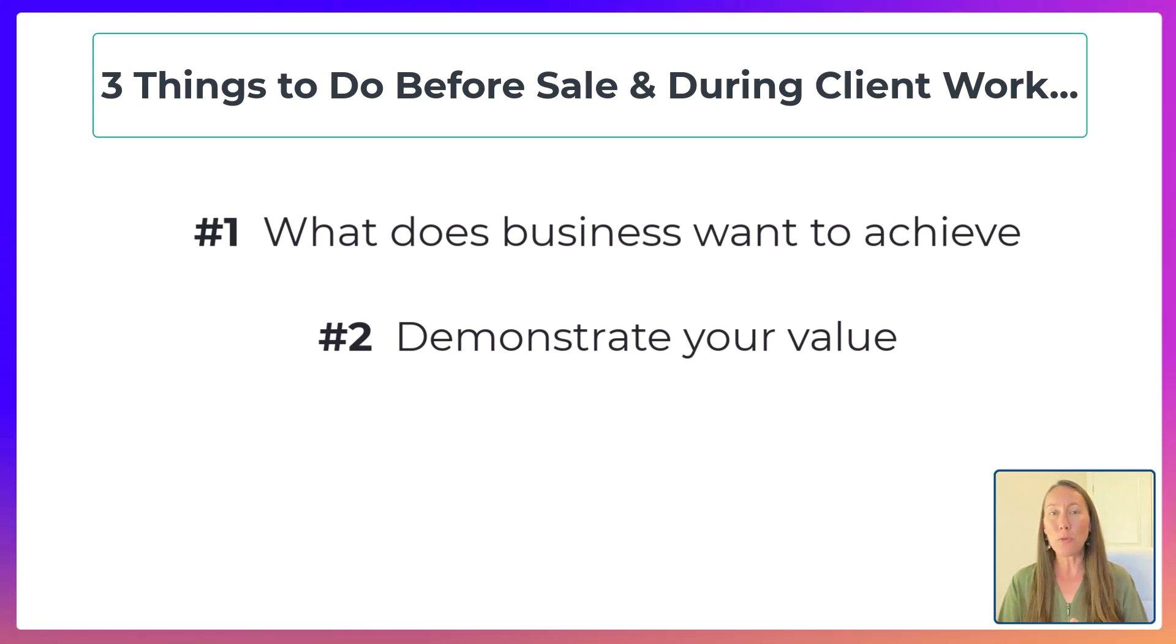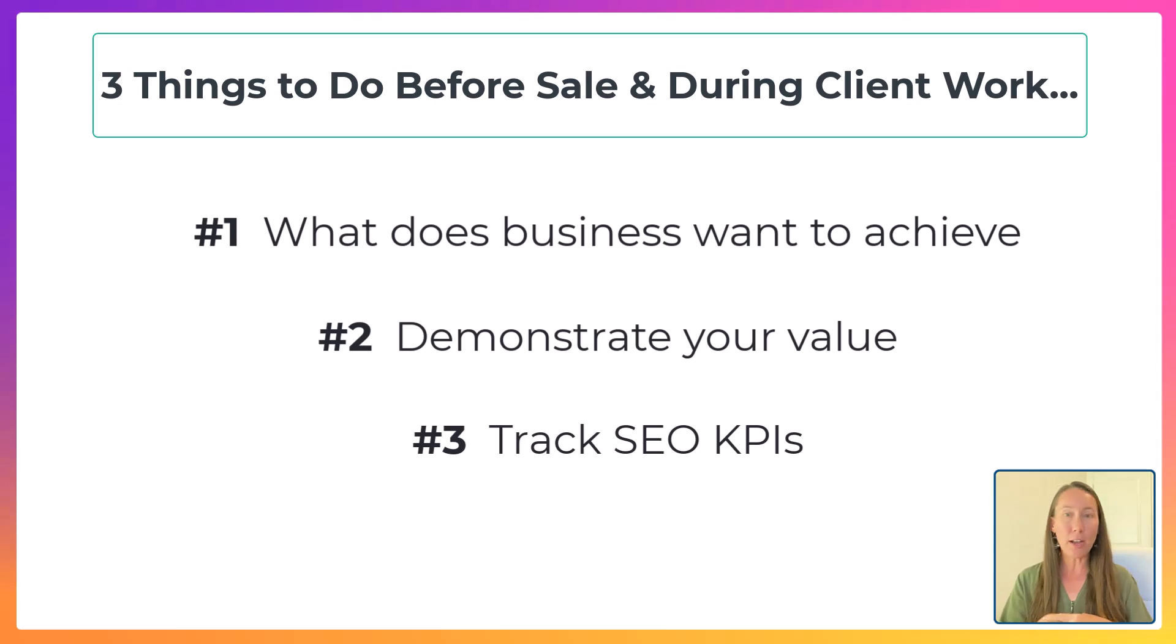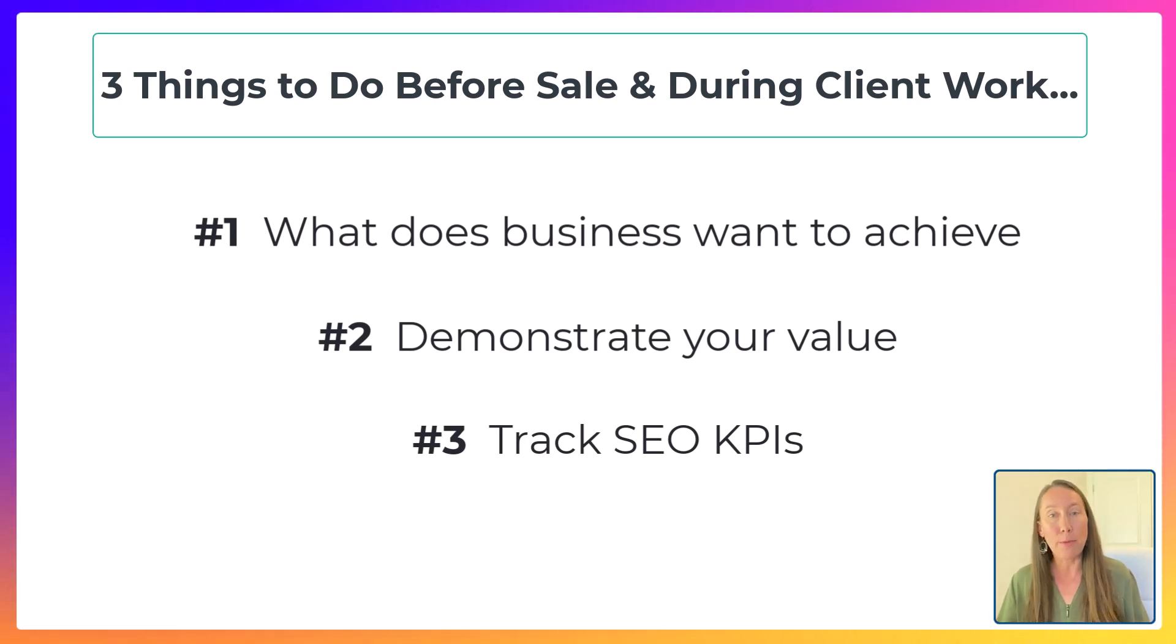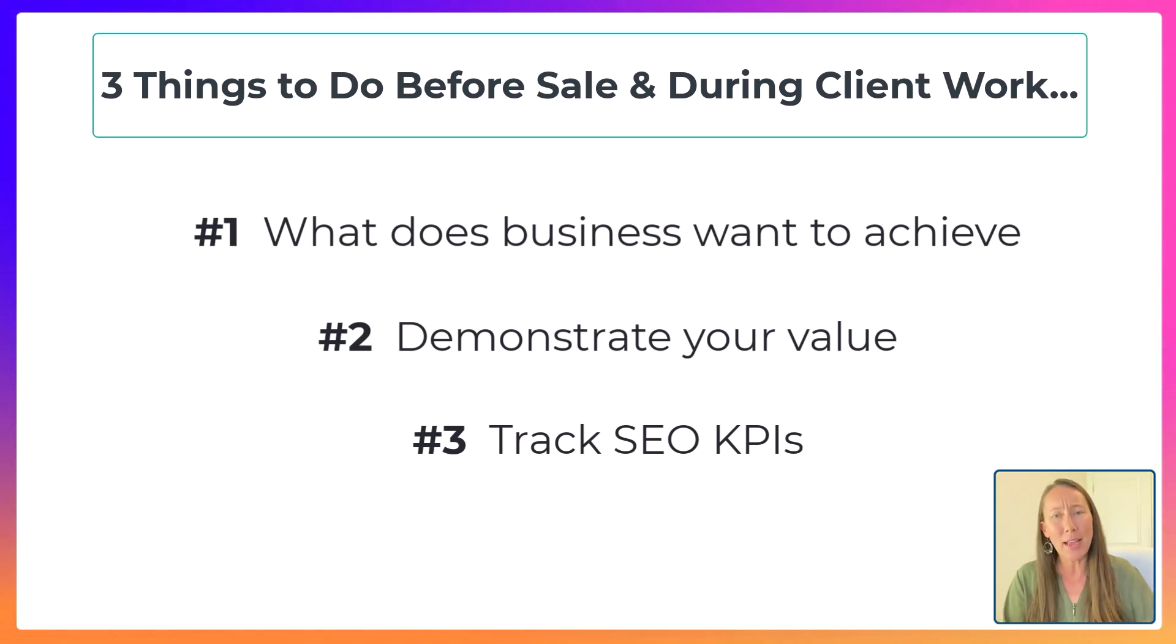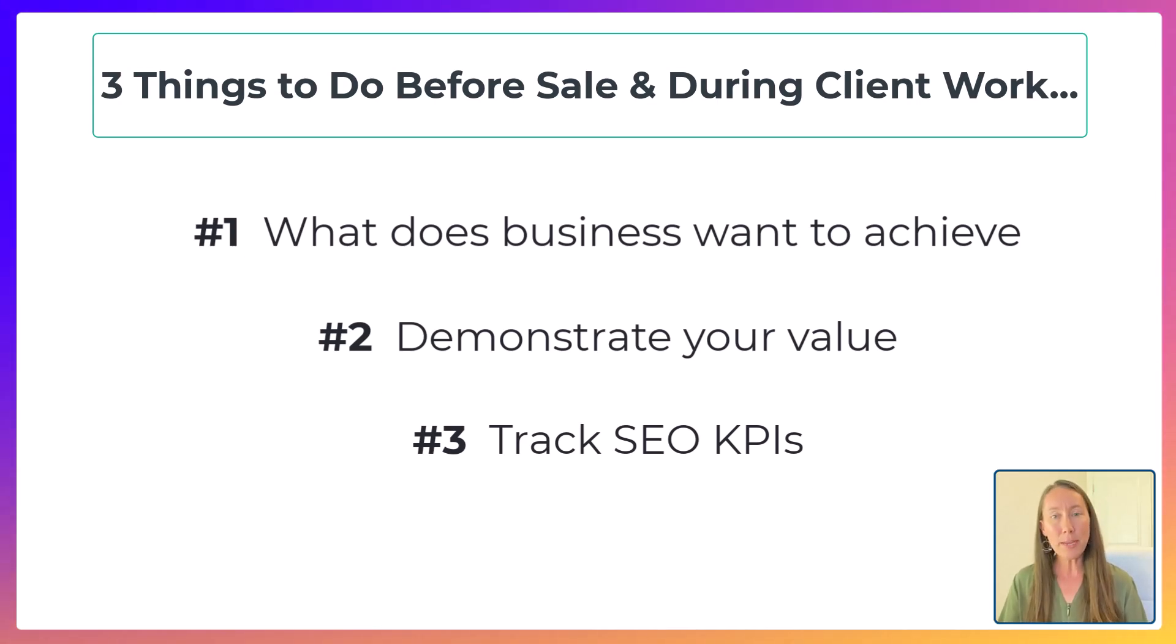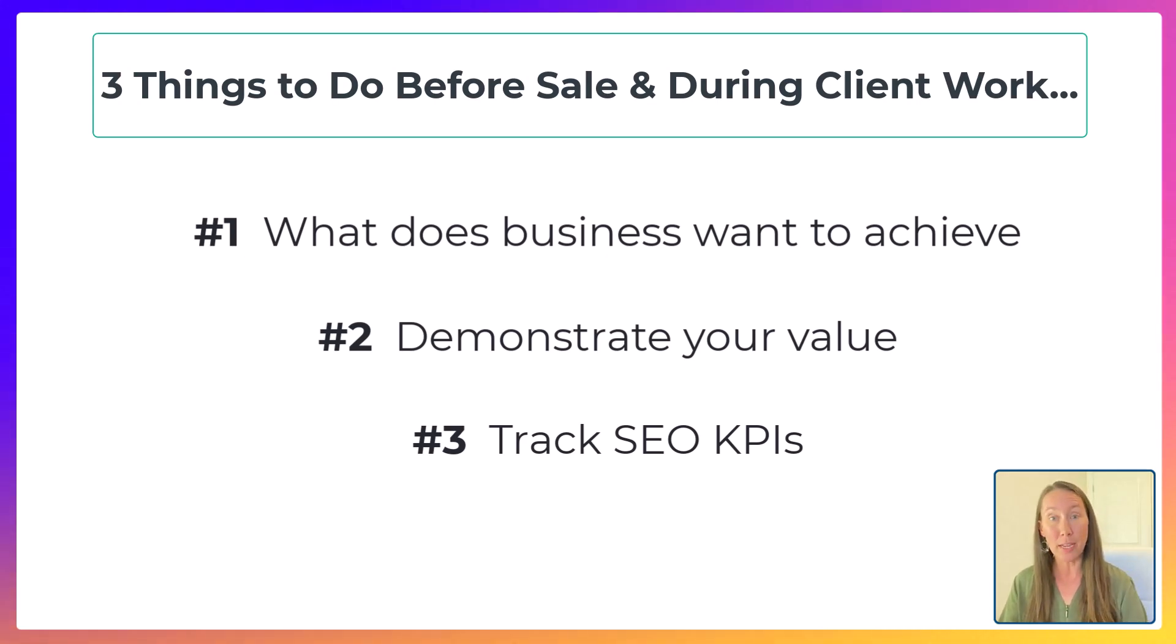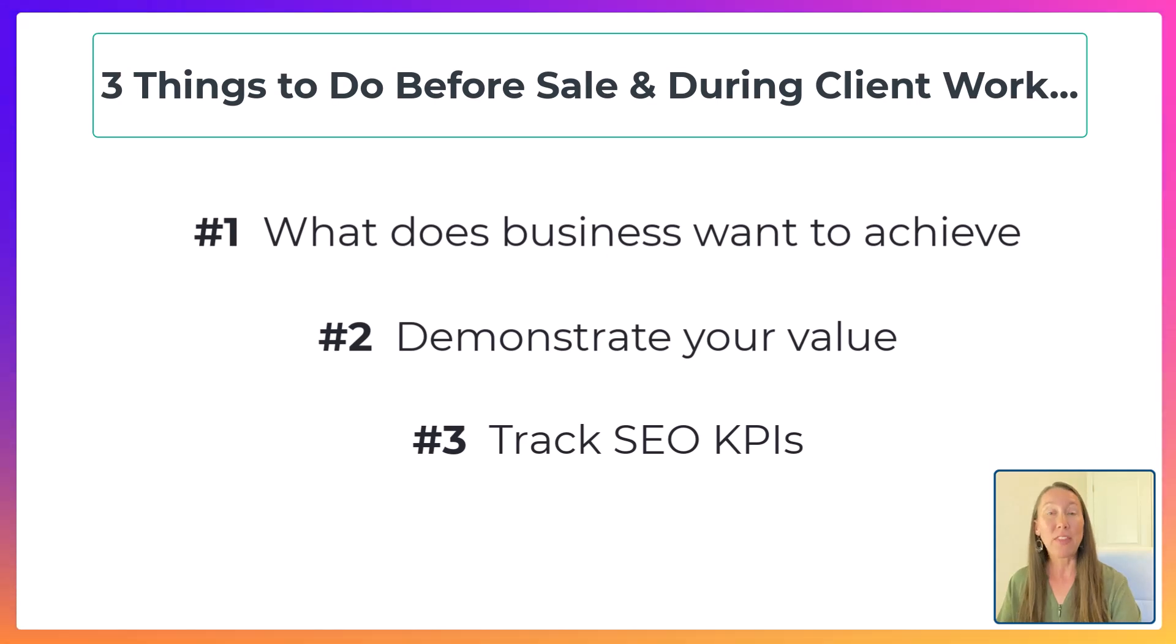The third thing that you want to do is you want to track SEO KPIs. You don't want to track all of the possible SEO KPIs. It's too much for you to track. It's too much for the clients to actually understand to go through. So you want to make sure that you are focusing on the key ones. This is how you track and measure what you are doing to see if you're actually delivering the expected results.